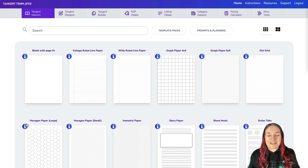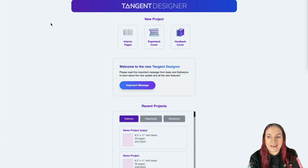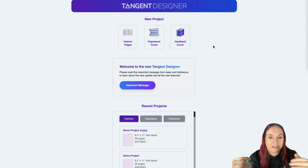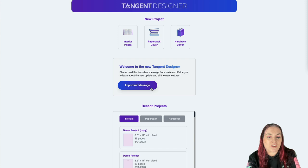Let's jump in and look at the new Tangent Designer. When you're logged into Tangent Templates, instead of saying 'Interior Designer' it now says 'Tangent Designer.' It's called Tangent Designer because it now also has cover creators for both paperbacks and hardbacks. There's an important message on the front page — click that because it has all the information about the new version, all the features, and how to use them.